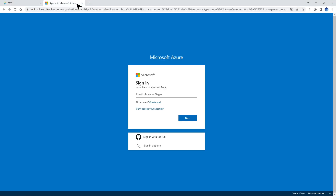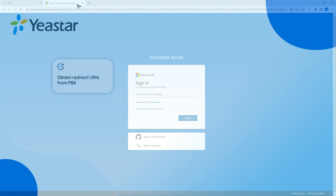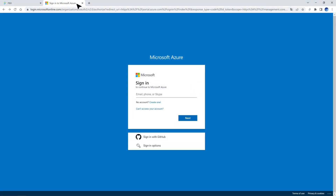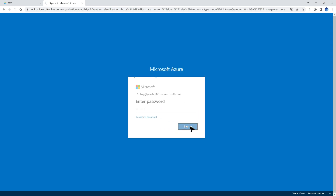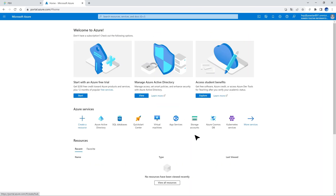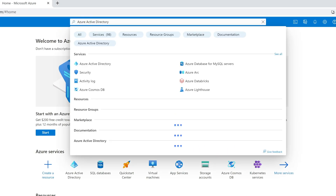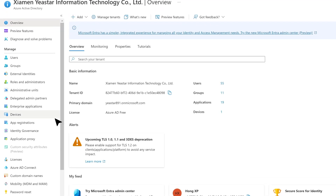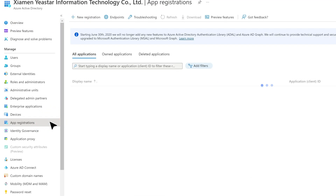Now we can move forward to register an Azure Active Directory application that will be used to connect the Yeastar P-Series PBX system in Azure Active Directory. We log in to the Microsoft Azure portal with the mentioned Global Administrator account, then search for Azure Active Directory to enter your directory. Then in the menu, click on App Registrations and click New Registration.